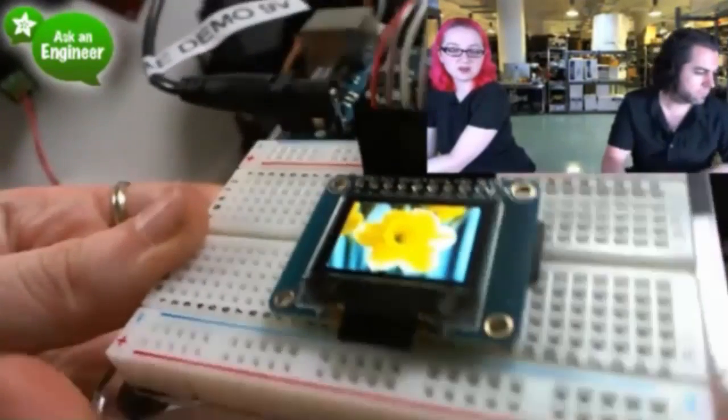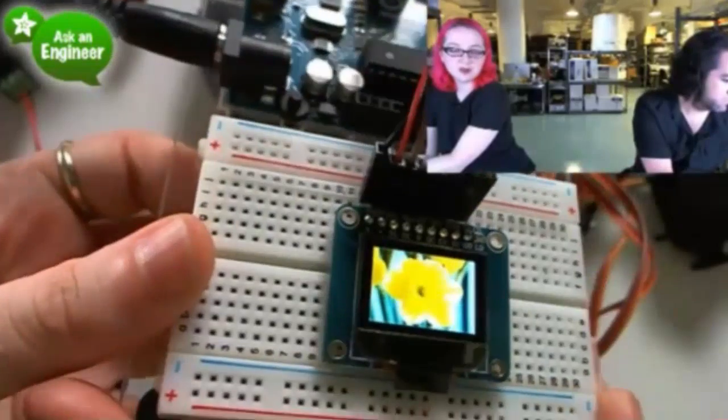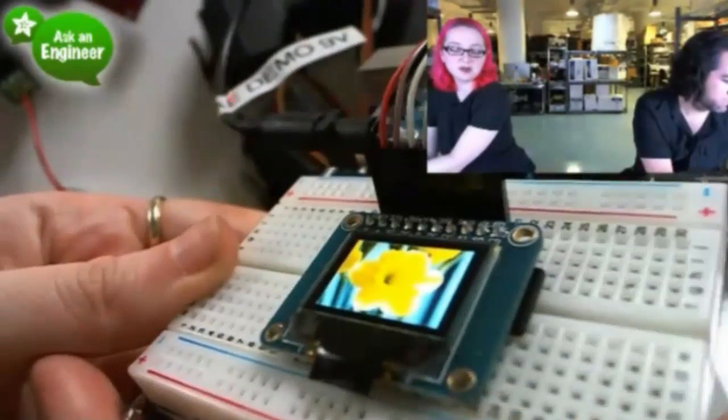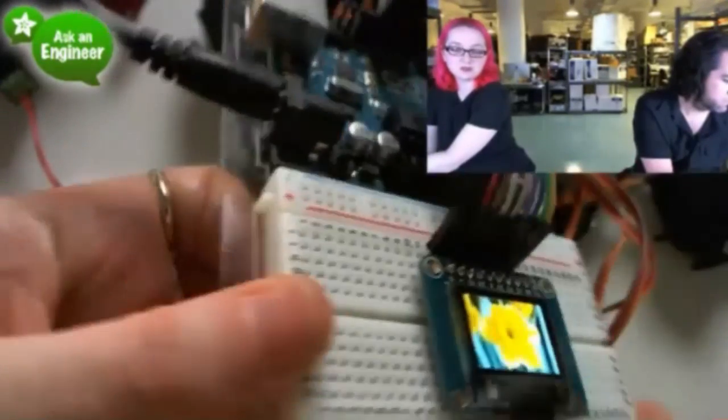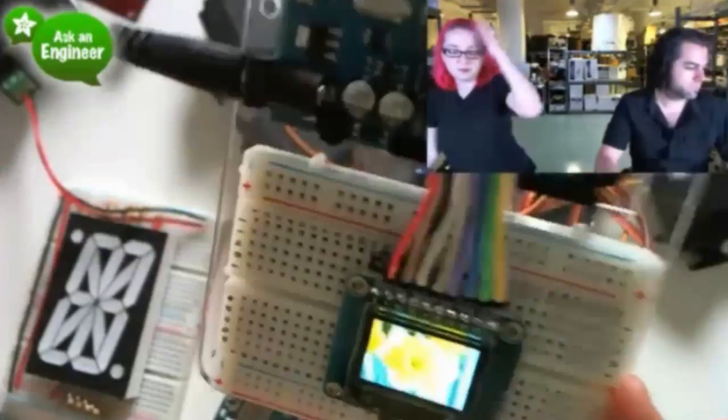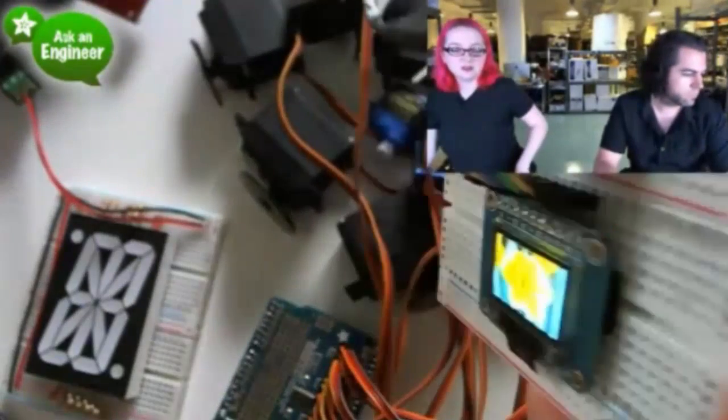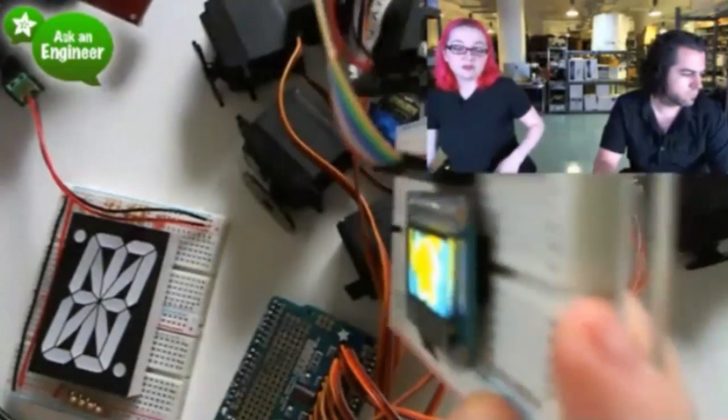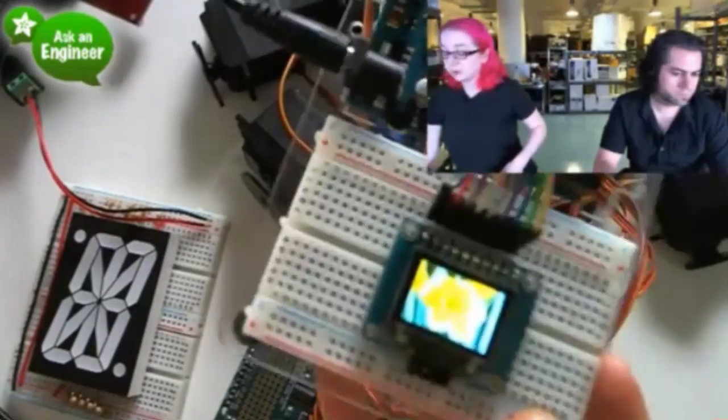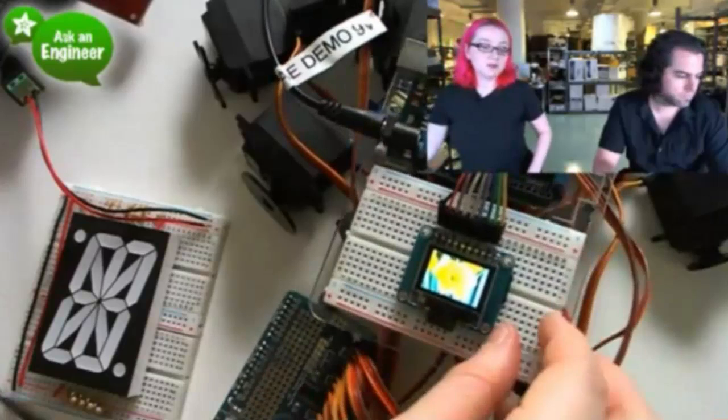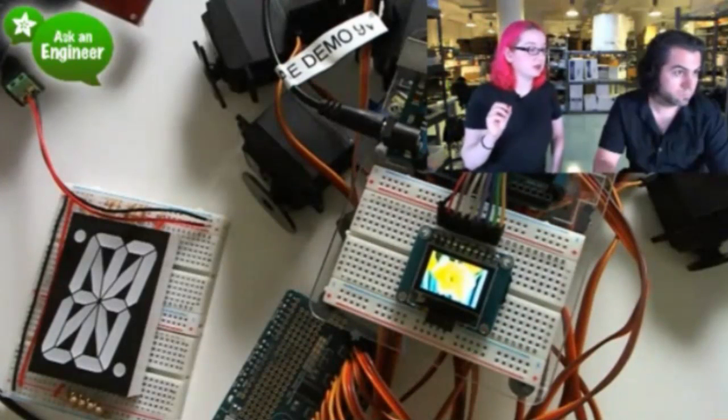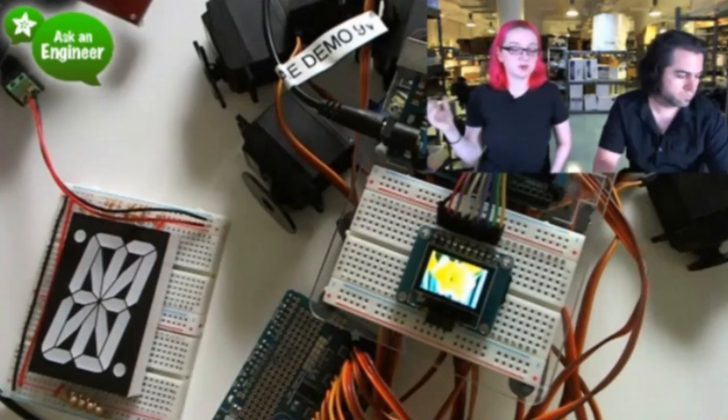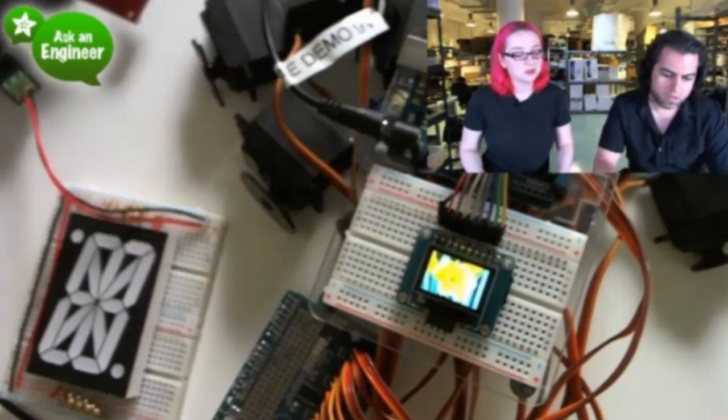And the cool thing about OLEDs is they're extremely visible from any angle, because they're OLEDs, and they don't have a backlight. So they're actually quite low power, and the image is quite bright and very vivid. So we have black and white OLEDs, and this is a really nice little color OLED. So it's an updated product.